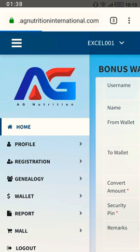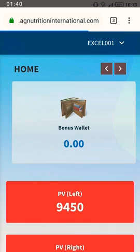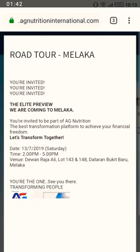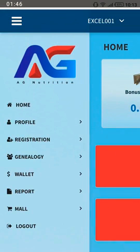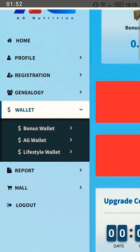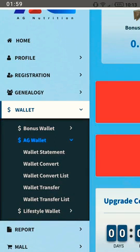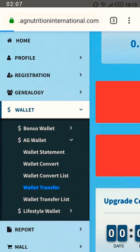With the AG wallet, you can now transfer it from one member to another. Go back to the menu, click on the wallet — this time you're not choosing the bonus wallet but the AG wallet. Click on the AG wallet and it will bring up a list; you just choose 'Wallet Transfer'.